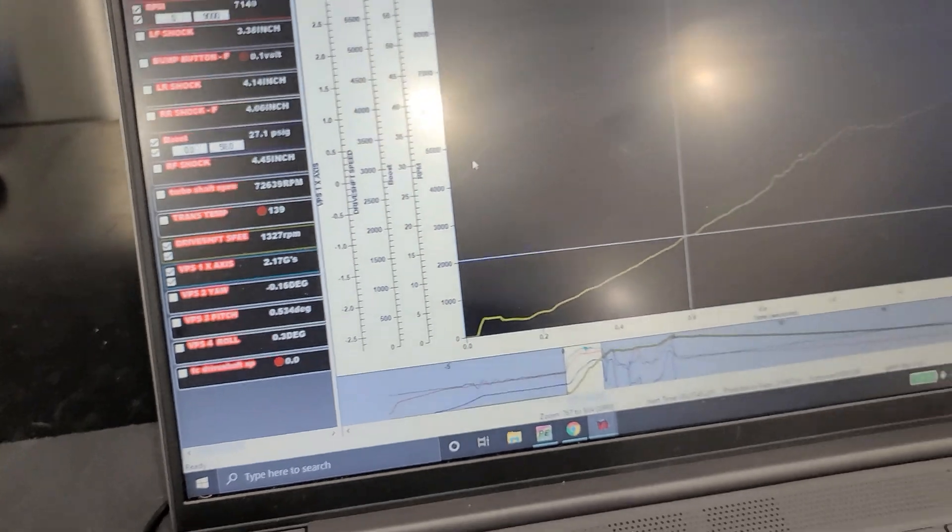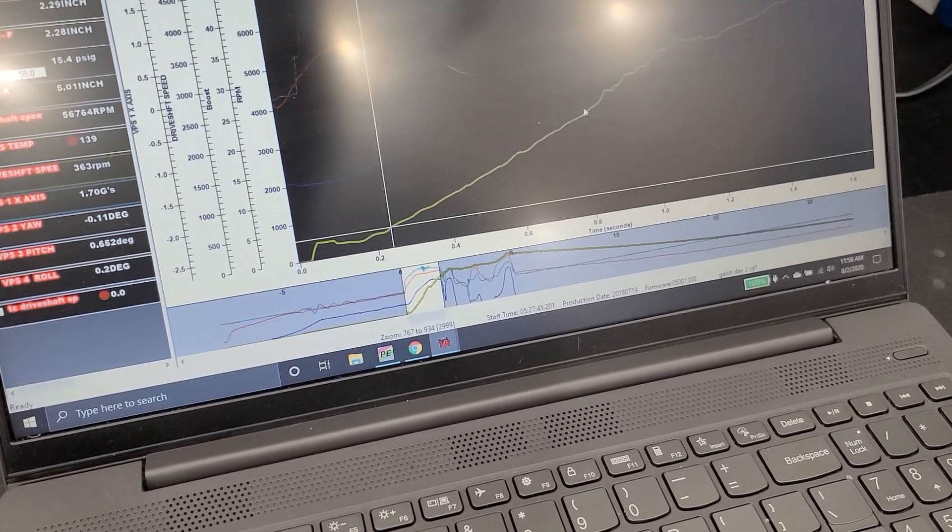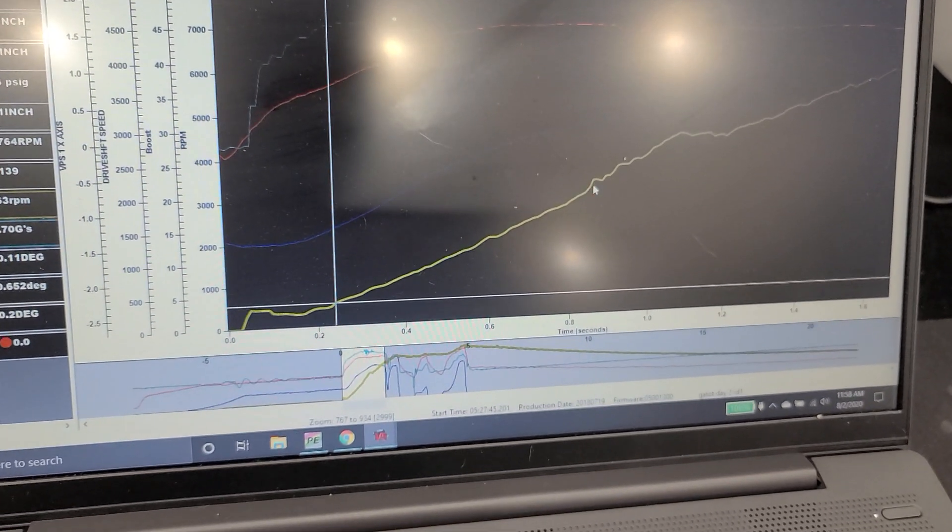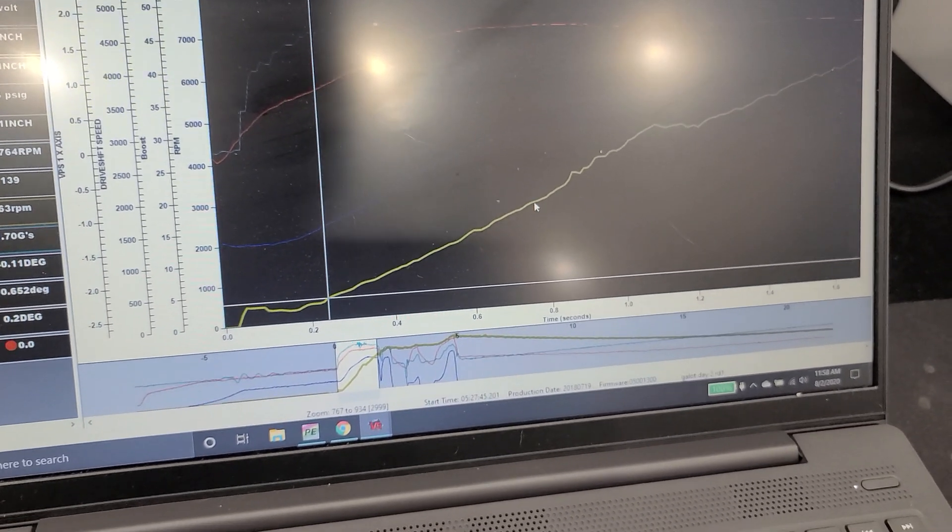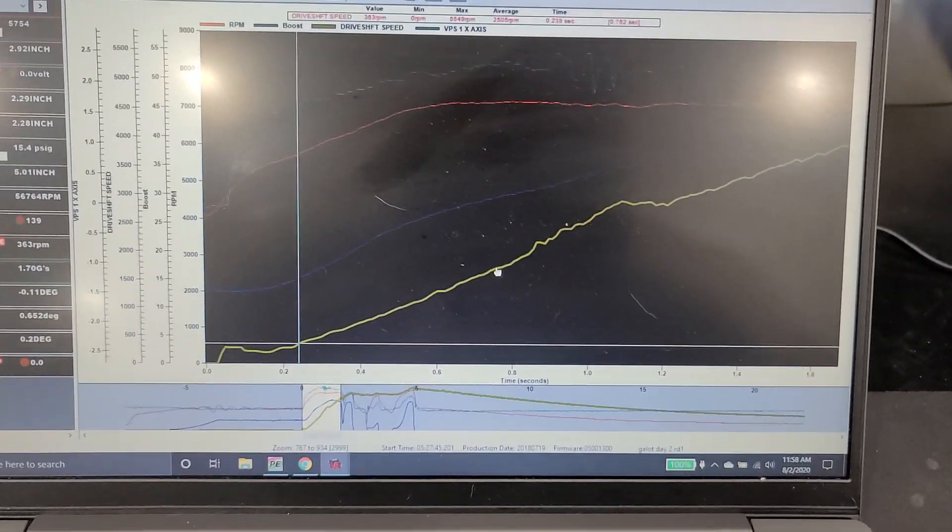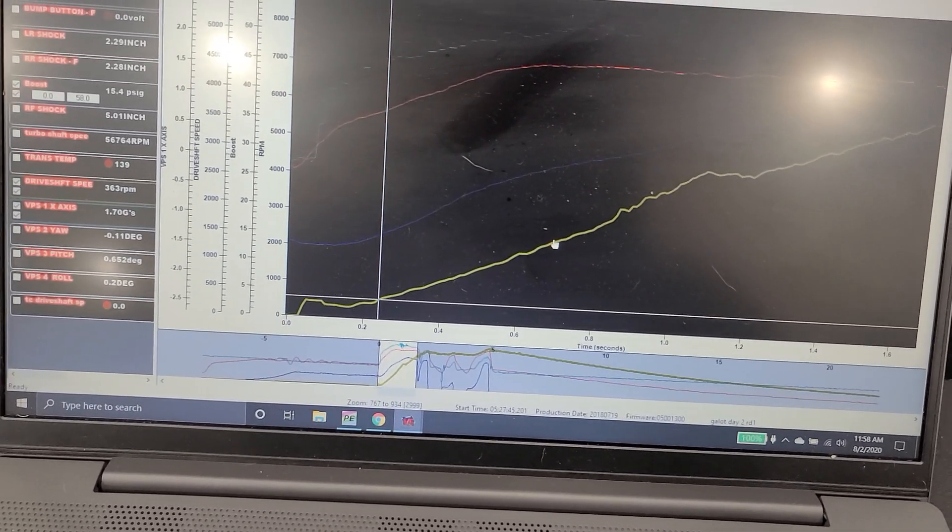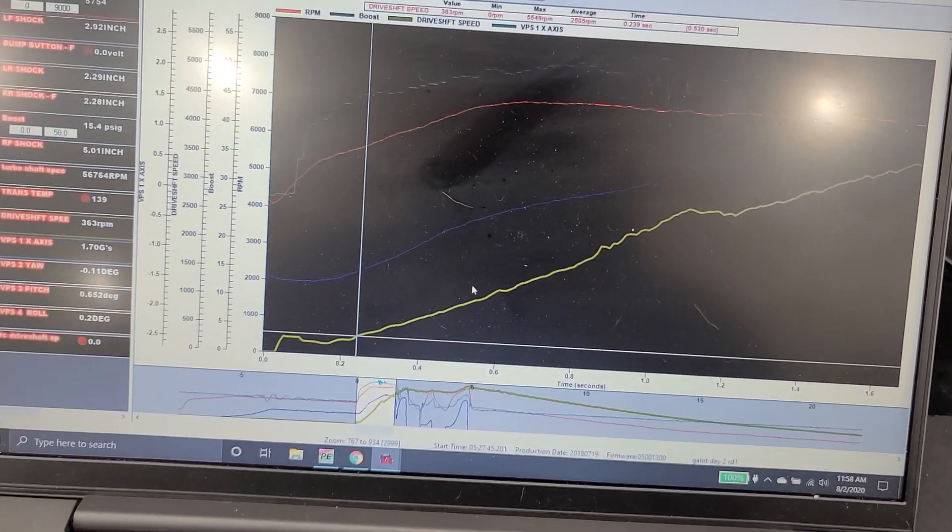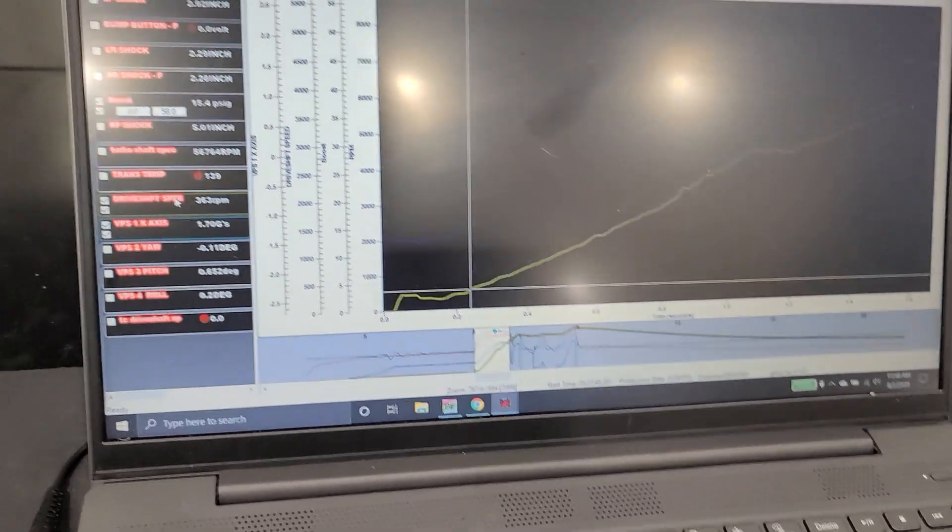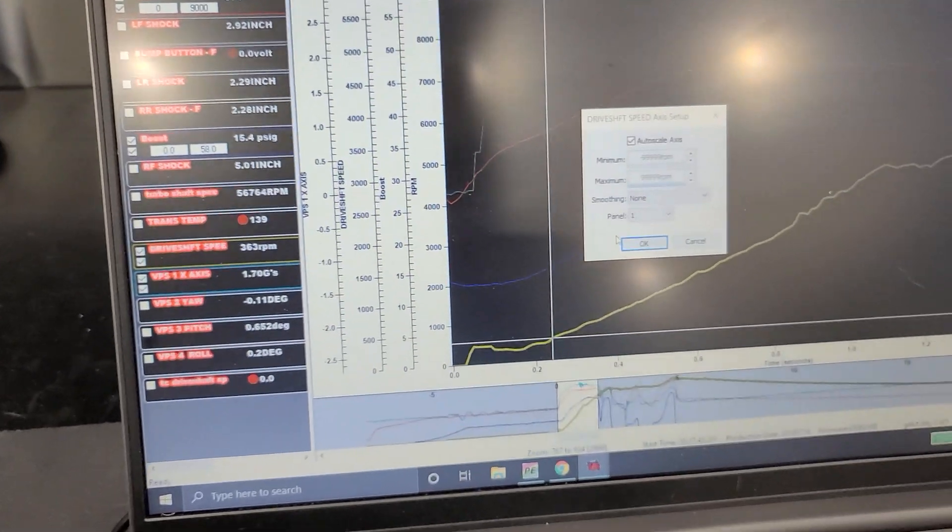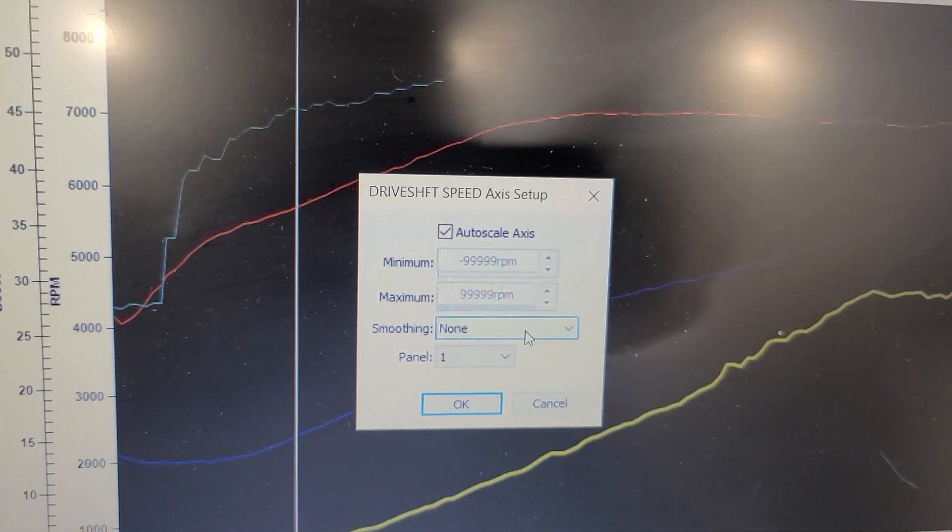So a lot of times what happens is you see a driveshaft speed trace that looks terrible. You know, you get a lot of jumps all over the place, up and down. And if you're trying to do traction control, whether it be through Davis system or through Holley or whatever you're doing, those jumps are going to make your driveshaft speed or your traction control terrible, right? It's going to be very counterproductive. So what I see a lot of people do is they come over here to drive shaft speed and they smooth it, right? So if you notice, there's no smoothing on this trace. All right. So zero.